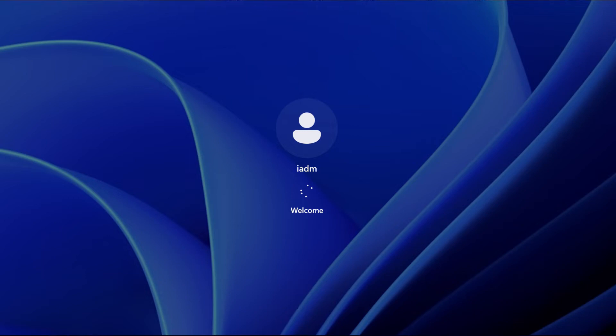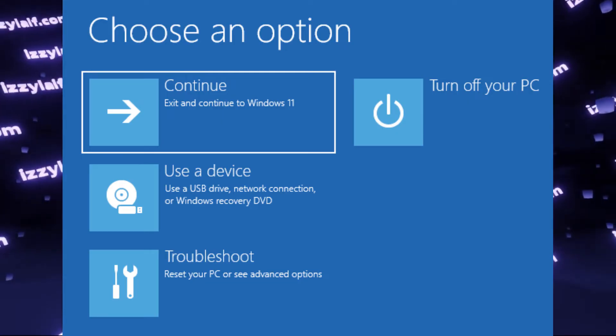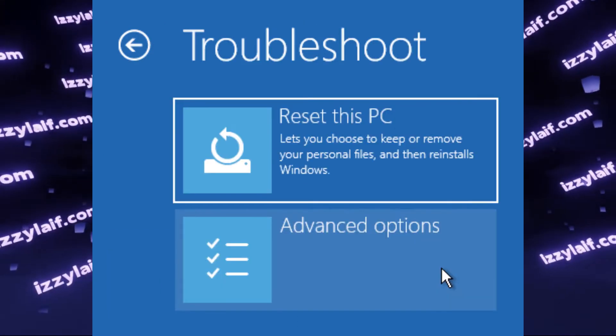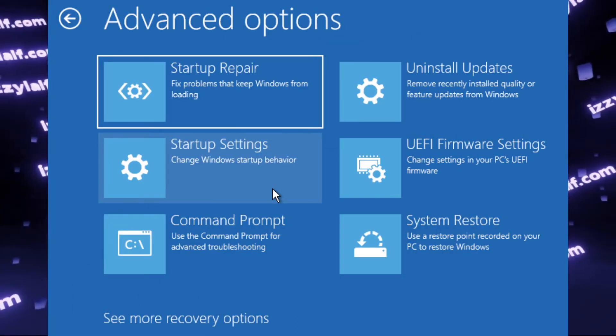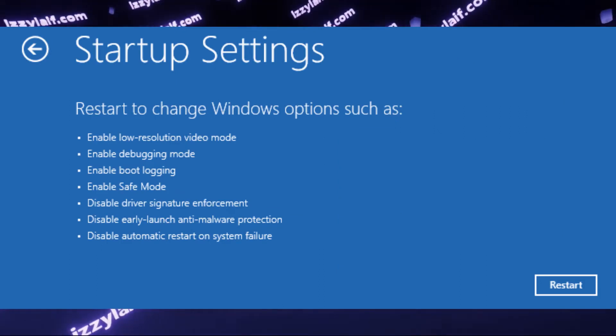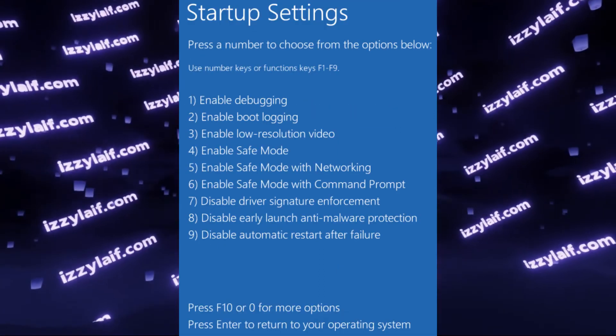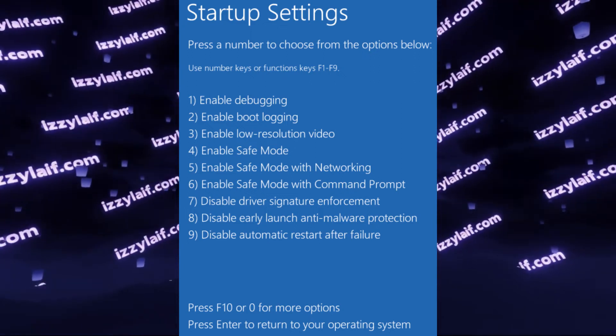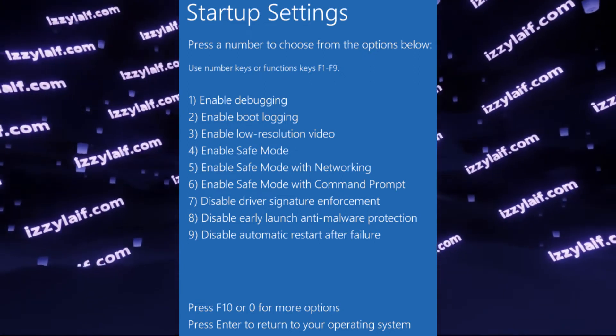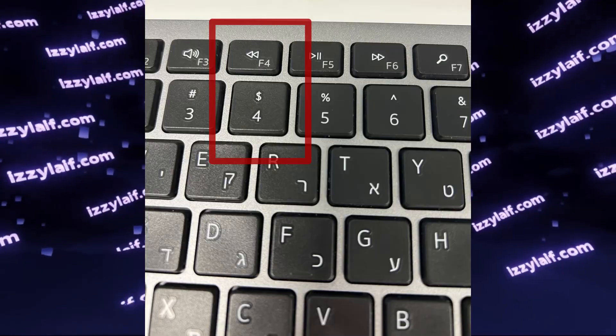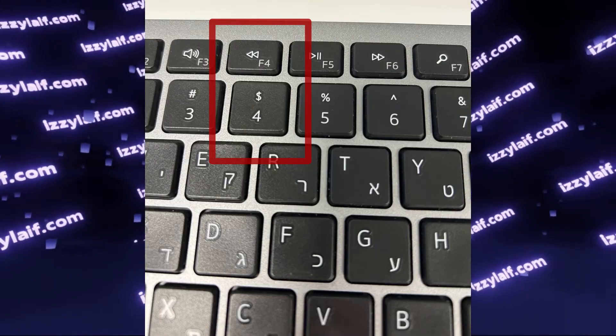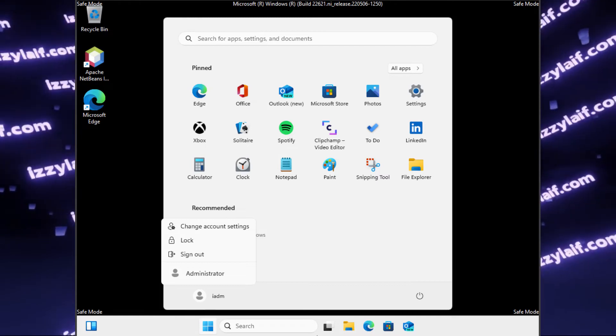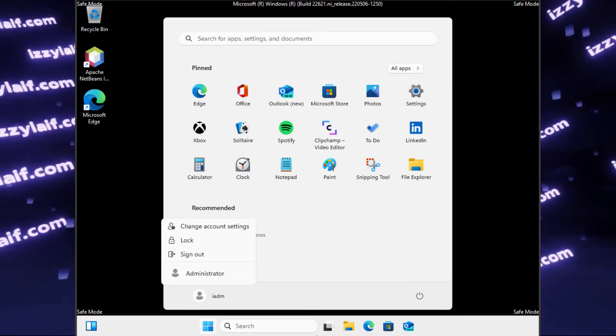So what you need to do is, again, boot into this blue recovery menu, go to troubleshoot, go to advanced options, go to startup settings again, press restart, and in the selection menu, you need to select the fourth item, which is enable safe mode. Again, you can use either F4 or just 4 on your keyboard. In most cases, you will boot into your normal user.